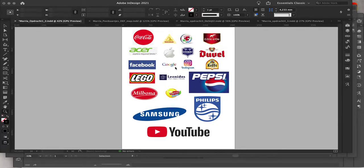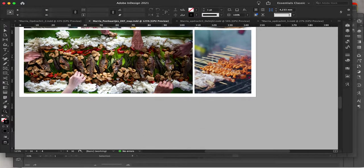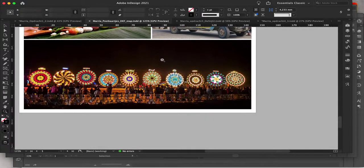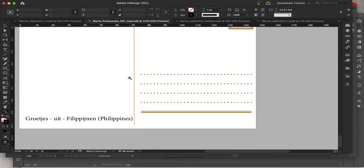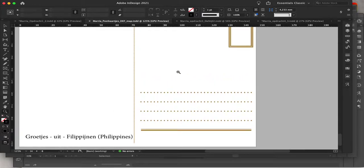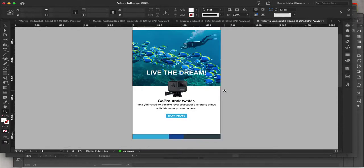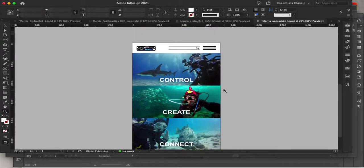For example, I will share how I made the logo of each brand, and also how to make a postcard like this. This is the back of my postcard, and these words are in Dutch because I'm here in Belgium.